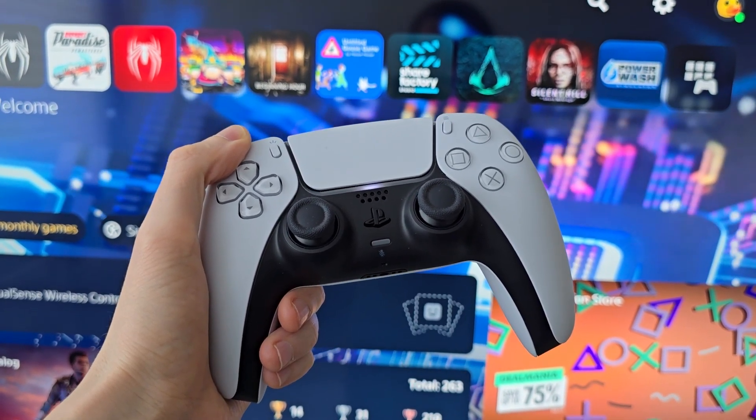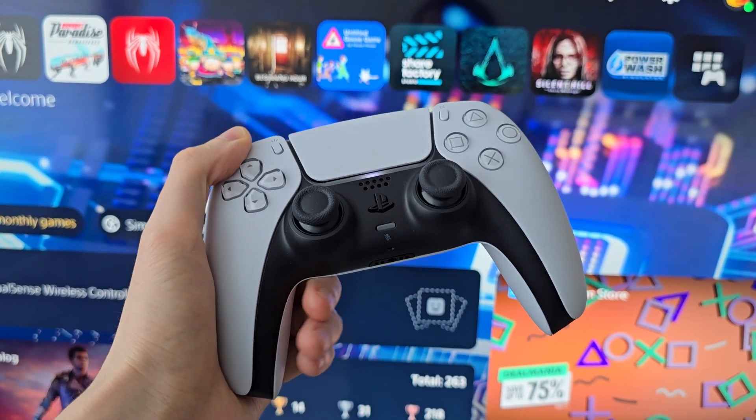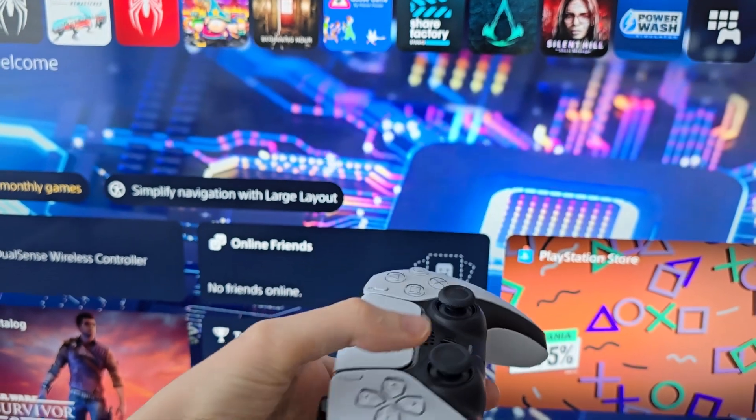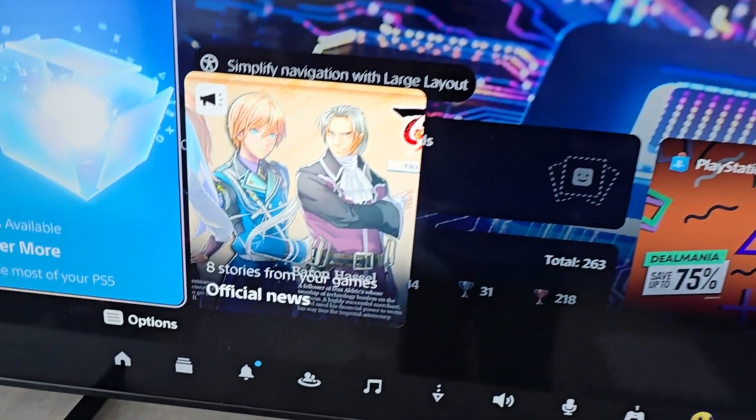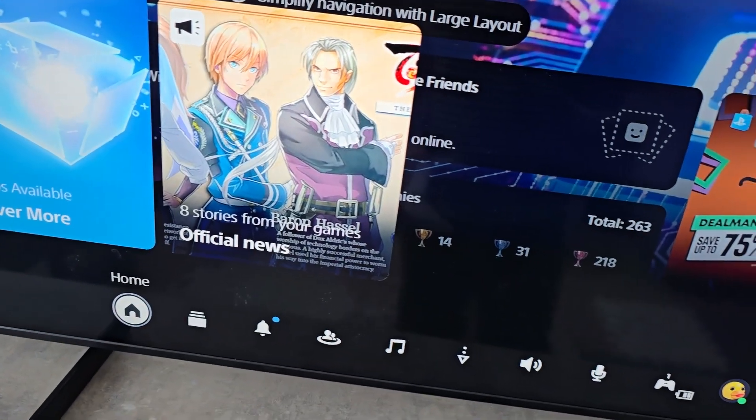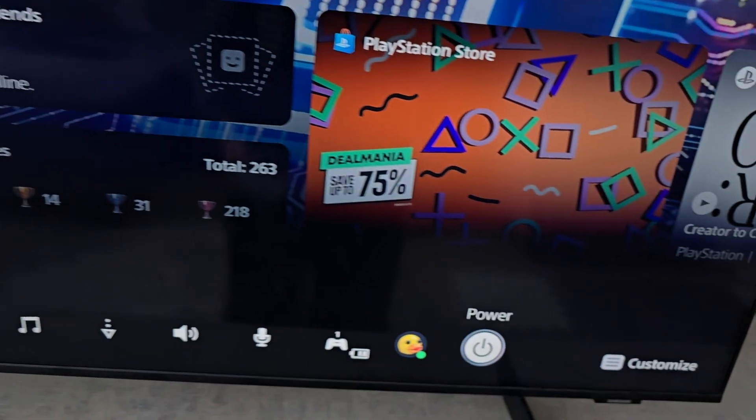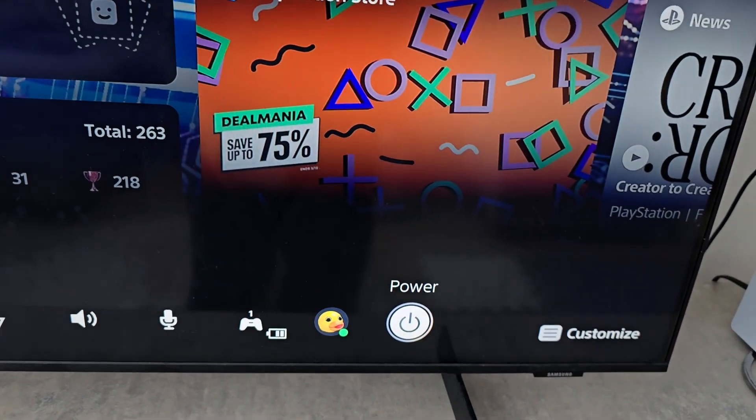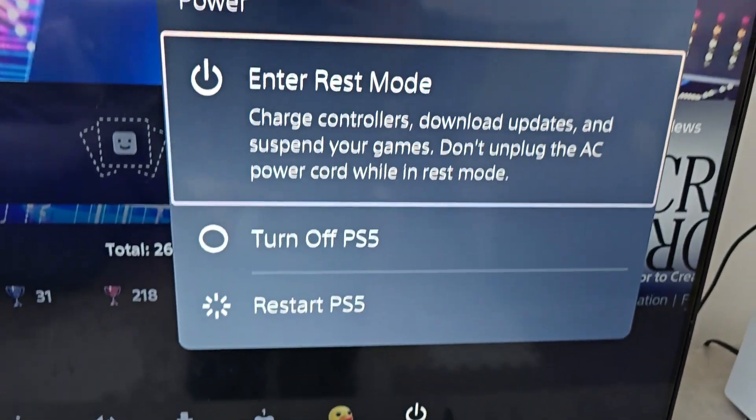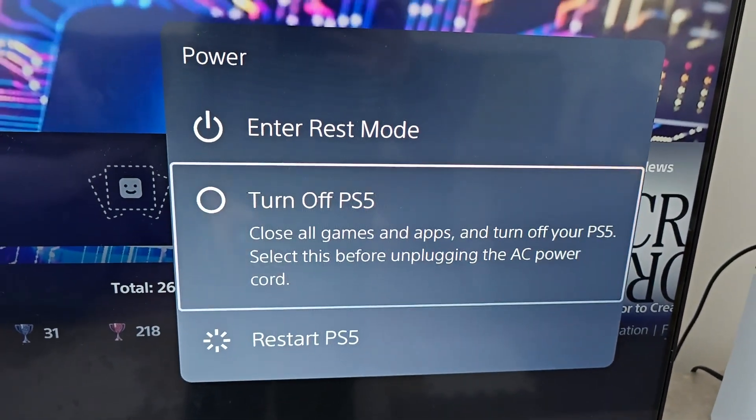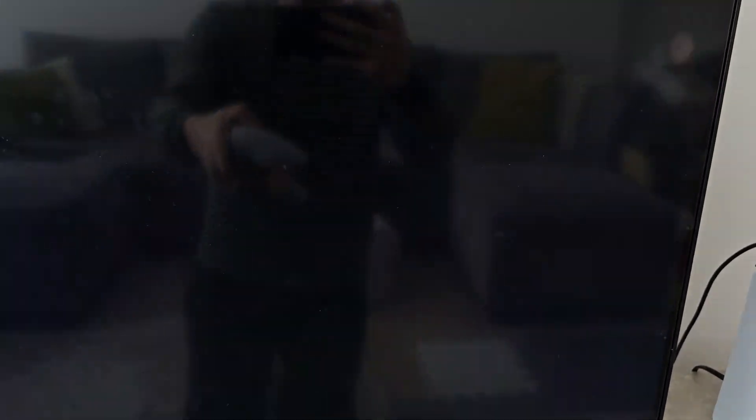This is pretty simple, so first just turn off your PS5. Press the home button, go to the bottom, press on power. Totally turn it off, turn off PS5.